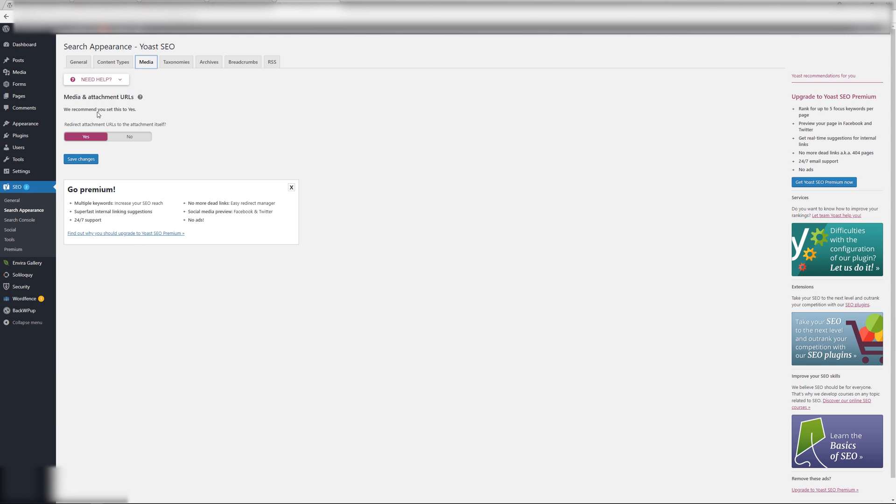From here you want to make sure that your Media and Attachment URLs - that this is toggled to yes. If it's toggled to no, then you might be impacted by the bug. So make sure you toggle it to yes and then save changes. If it's already toggled yes, then you should be fine. Now what I'm going to do is test out that plugin by installing it on a local server.